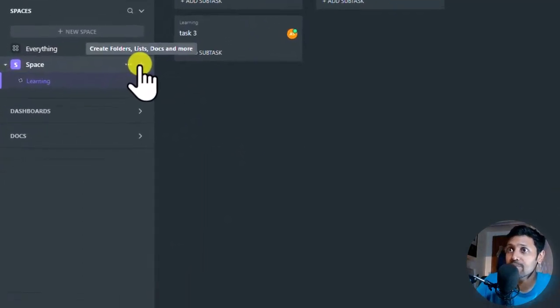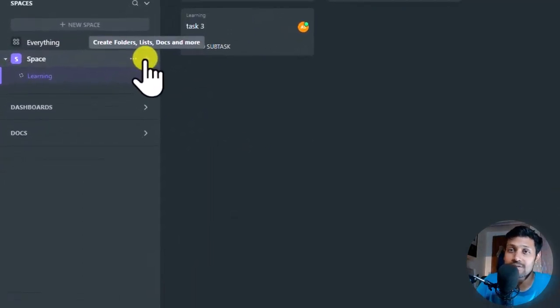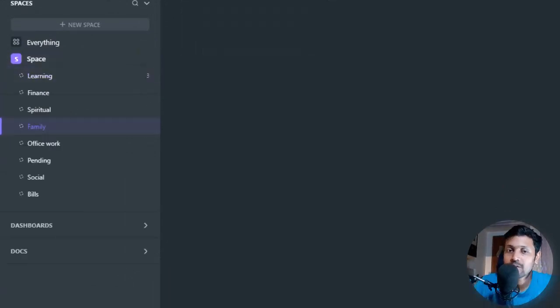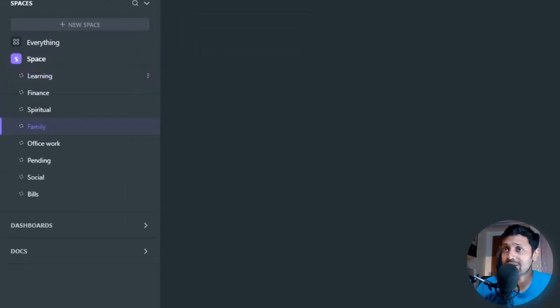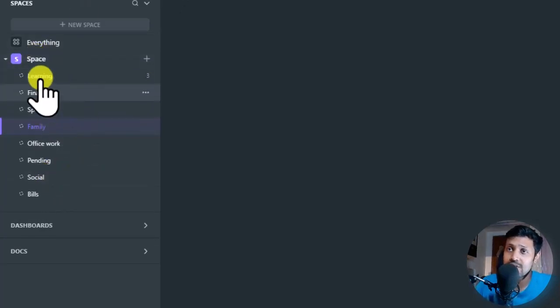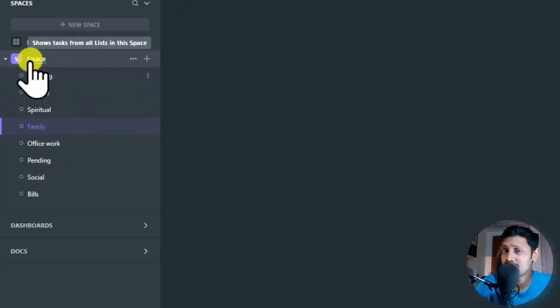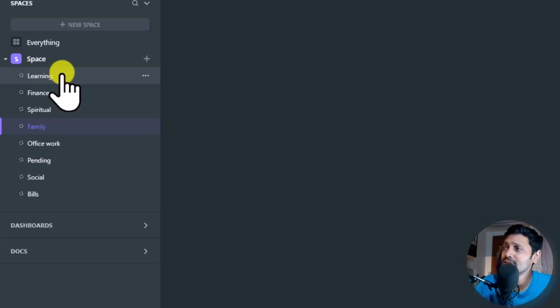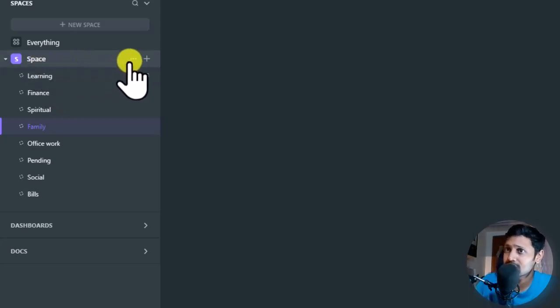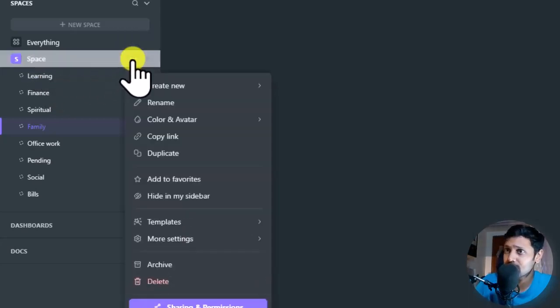Okay. Now, let us say you keep on adding more lists. Now, let me add a lot more lists and then get back quickly. Alright. I have now created a lot of lists here. So all these lists are stored under this space. Now, everything here is customizable. Everything in ClickUp is actually customizable. So you can click on this space over here and then see a lot of settings.